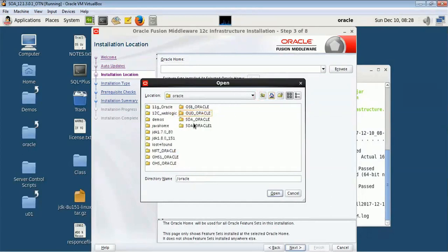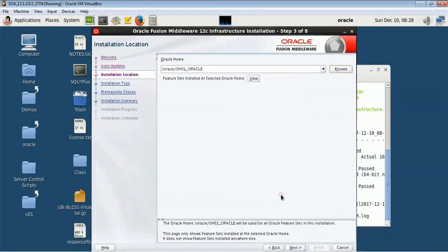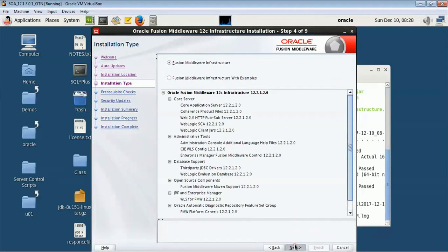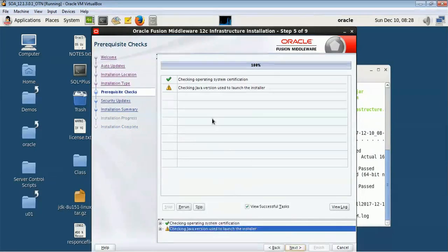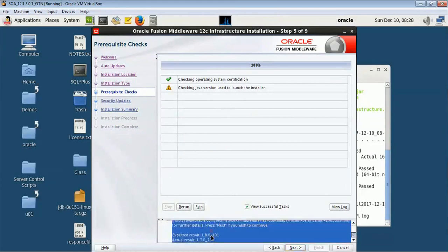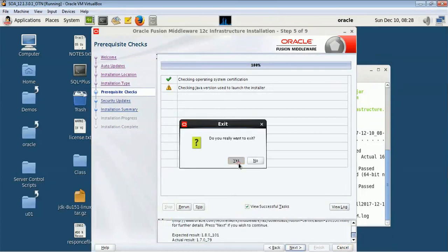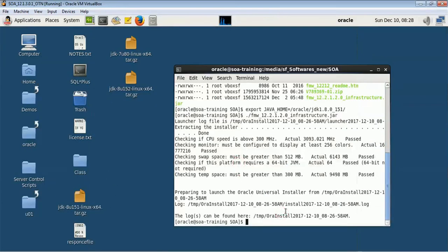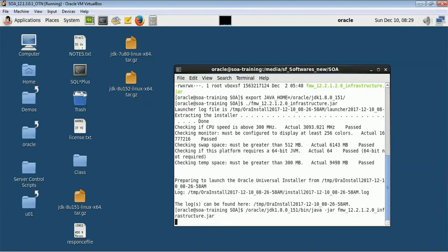We will give this location and press next — Fusion Middleware Infrastructure. Okay, so it has created a problem. I have to cancel this and start the installation again. Here I will make use of slash oracle JDK 1.8. You should not proceed further if you see those types of errors.